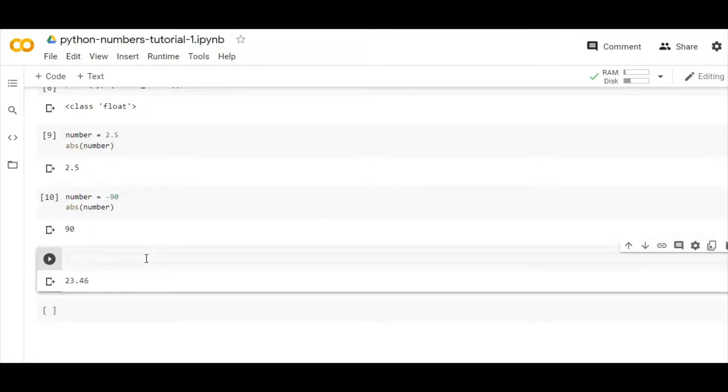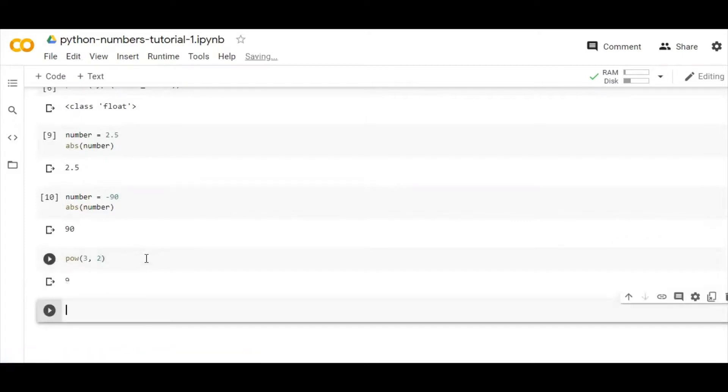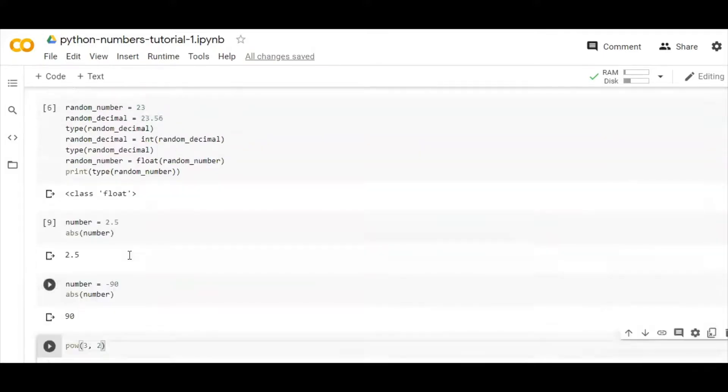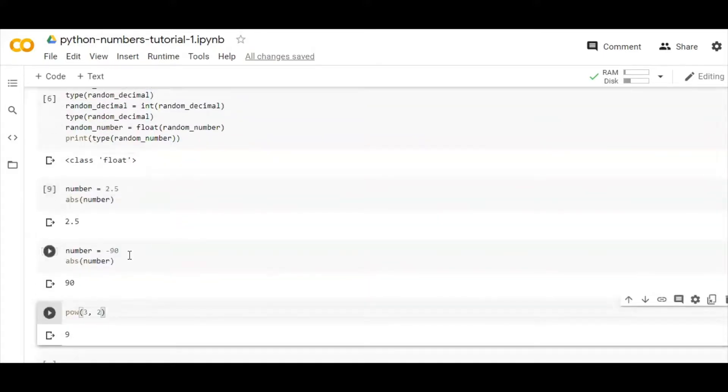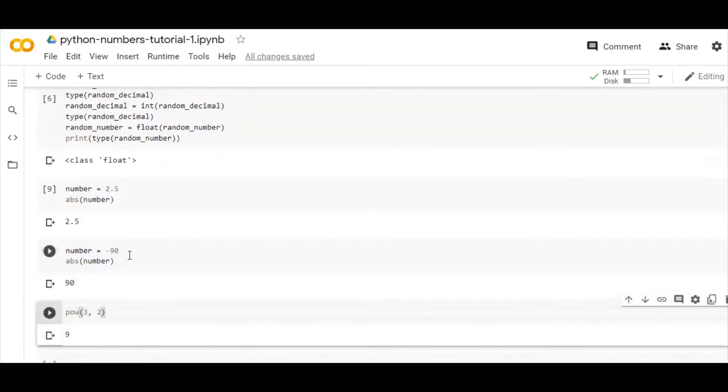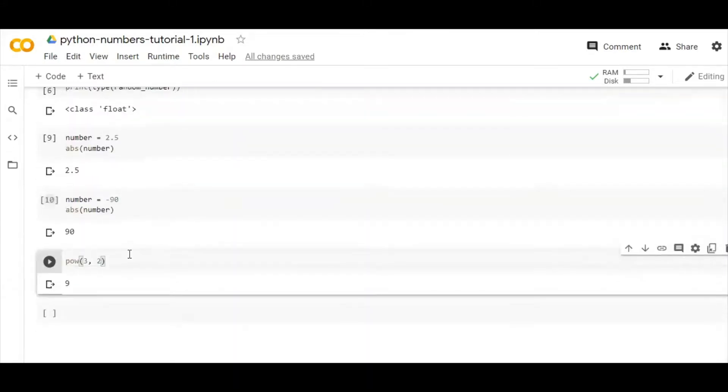We also have another function called power. So if I write here 3 to the power 2, we all know 3 to the power 2 is 9. So that's how we can use various mathematical functions for carrying out arithmetic operations in Python. I think we are pretty clear here.